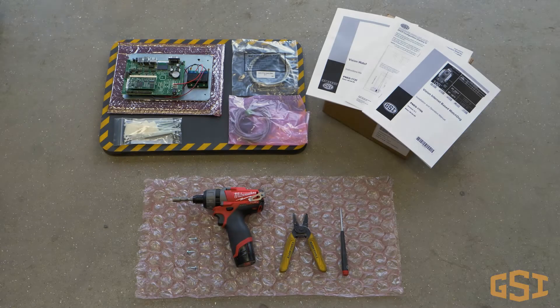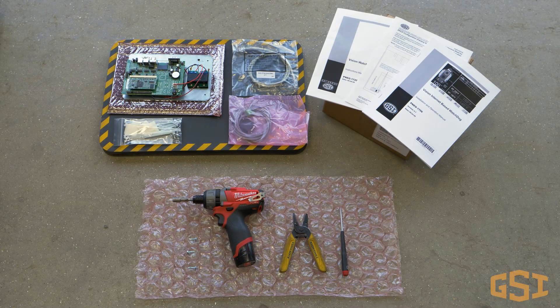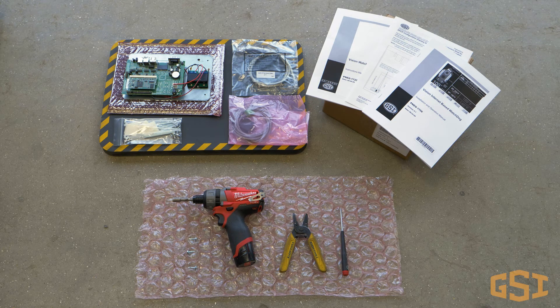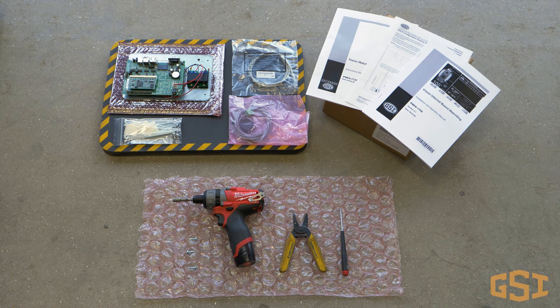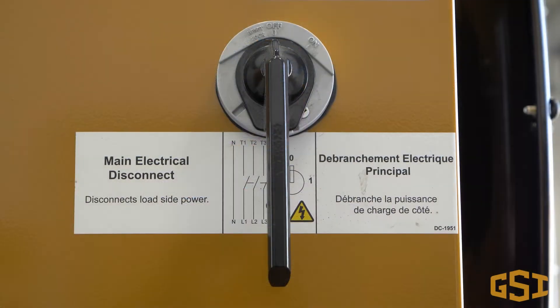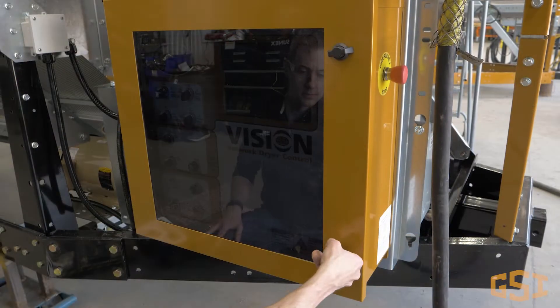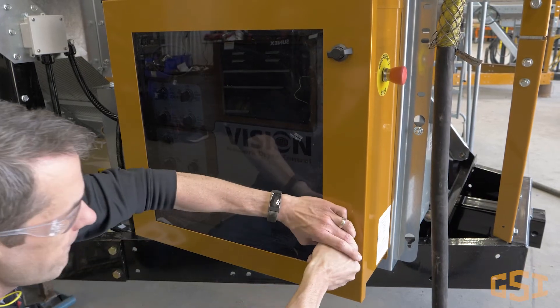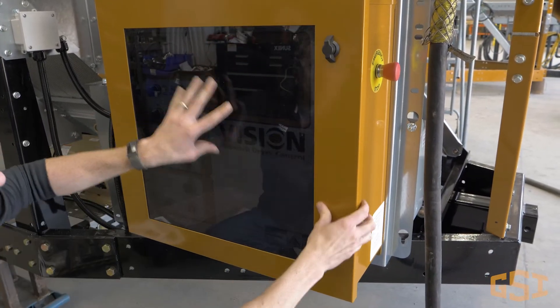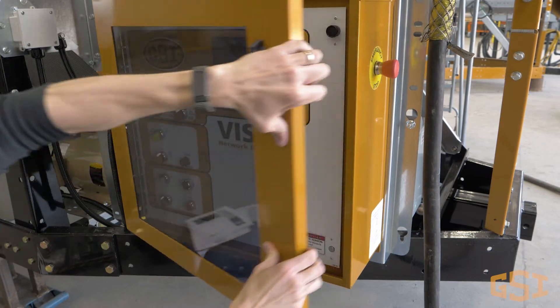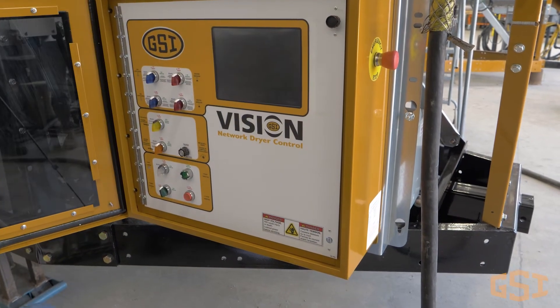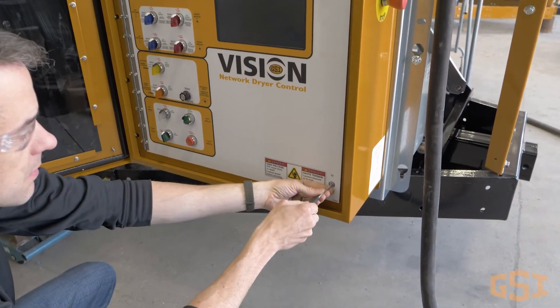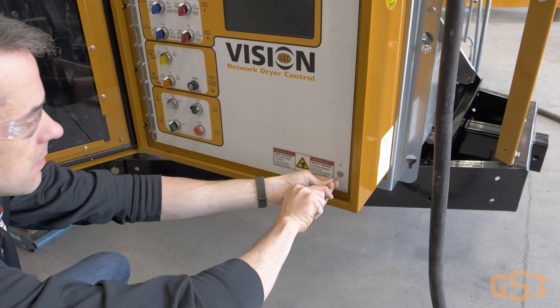Before we begin the actual installation, let's look at the hardware that you'll be installing. Once you have unboxed and identified all the hardware, let's begin the installation by making sure the power is off and locked out. The Watchdog hardware is installed in the lower control box, so let's open the box and start the installation. Open the outer door to gain access to the dryer control panel, then open the inner panel to gain access to the vision system.